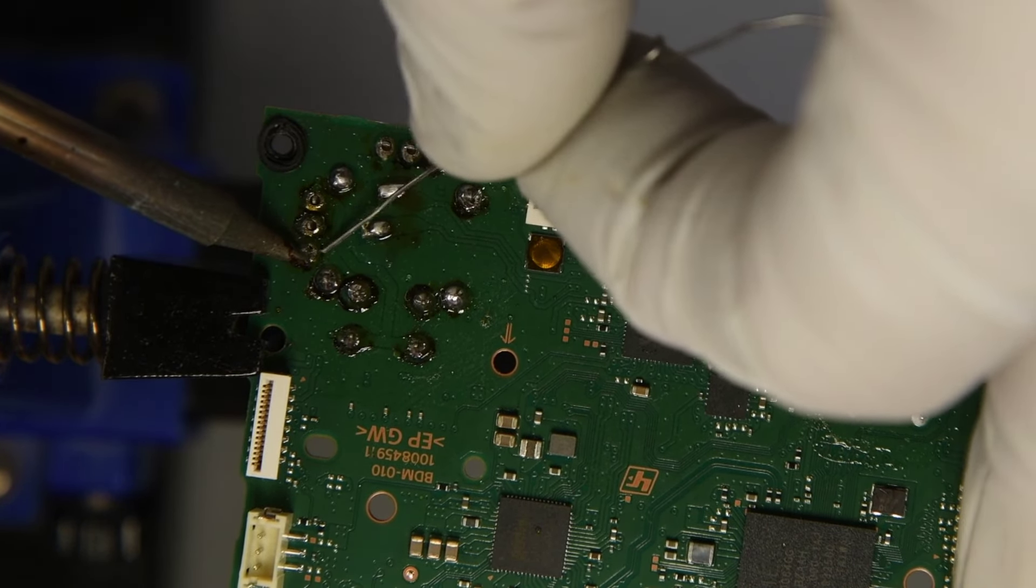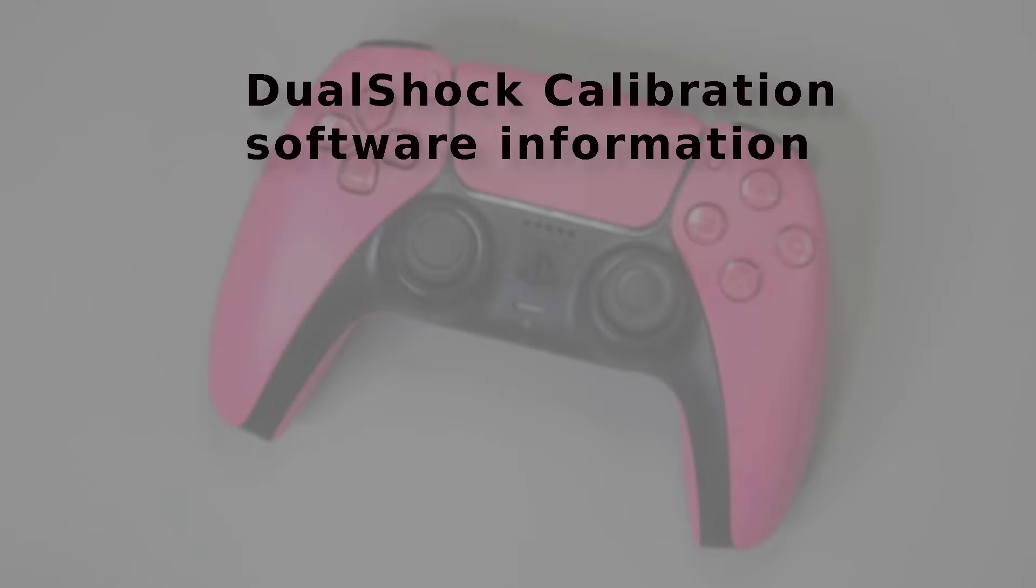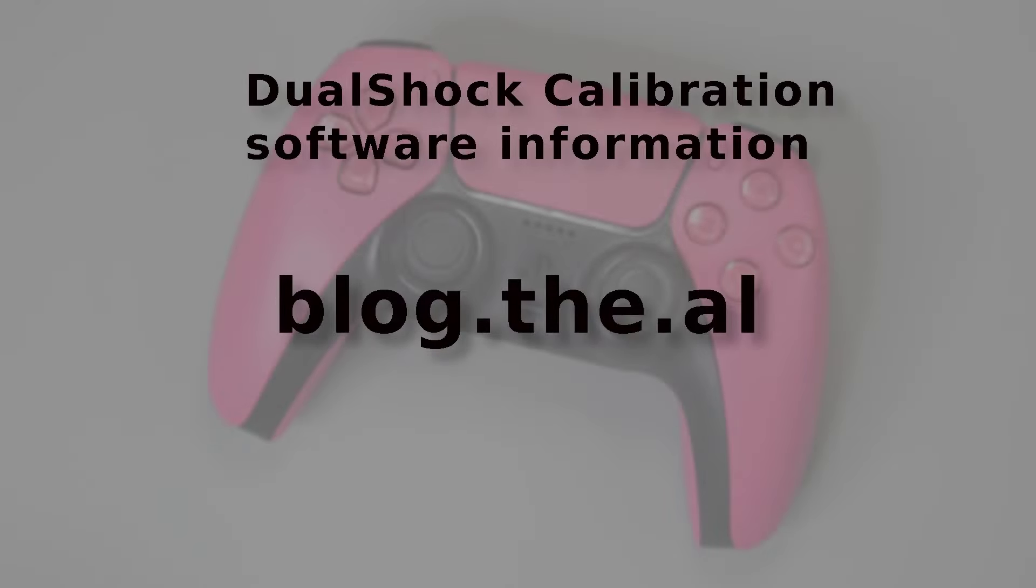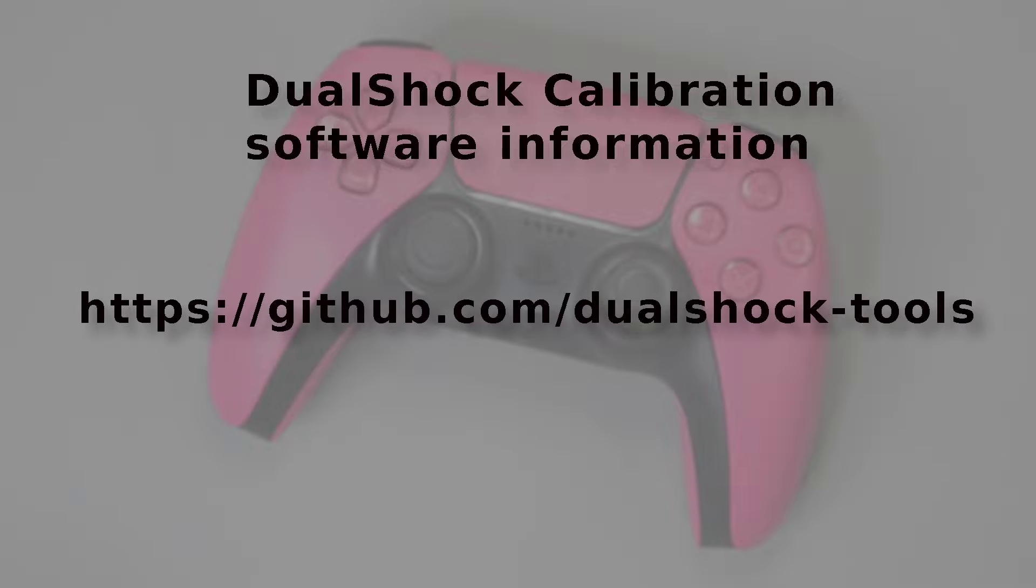If you are interested in how this calibration software works and came to be, the underscore Al has a blog at blog dot the dot al. It's a very interesting read. I really enjoyed it. Thank you for watching.